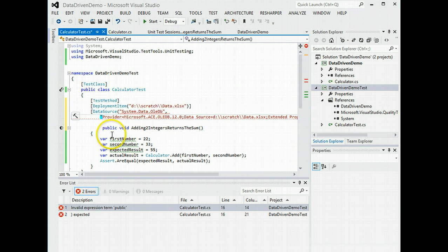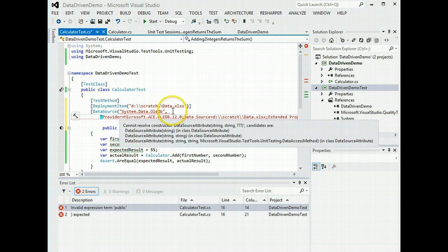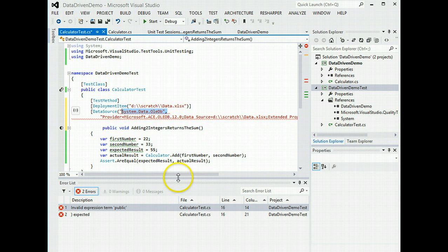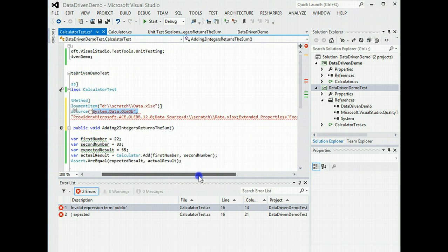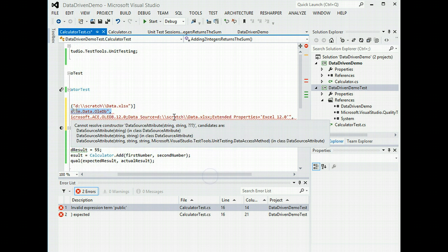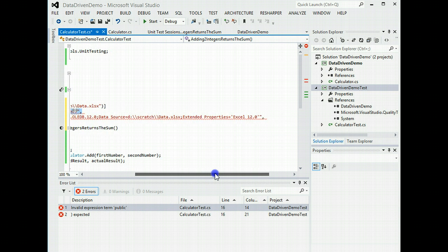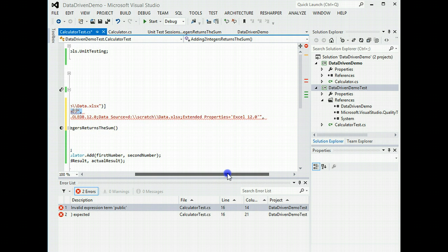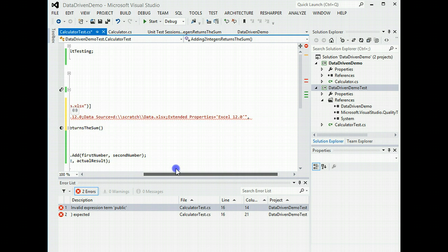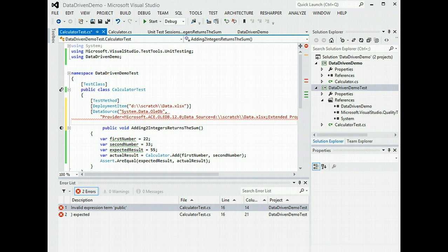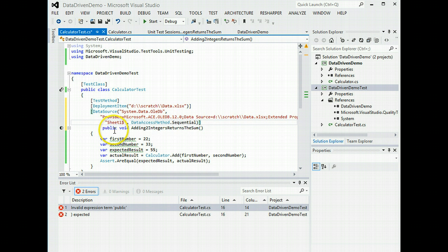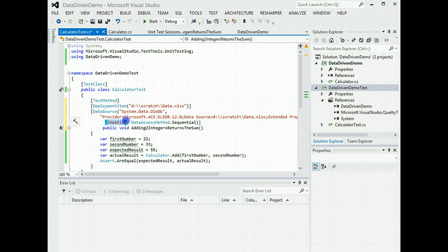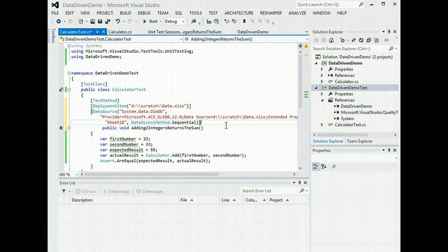Right, so far we've got our provider name, we've got our connection string in the data source. Again, we're pointing back to the Excel spreadsheet. So it's an Excel 12 provider from its point of view. And then we're going to finally put in the table name in its terms, which is actually the sheet in our case. And we'll just access it sequentially.